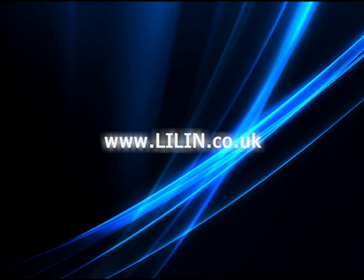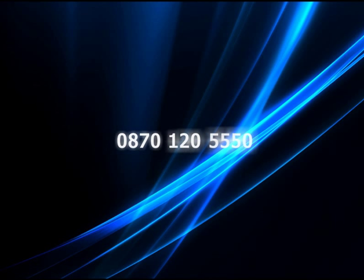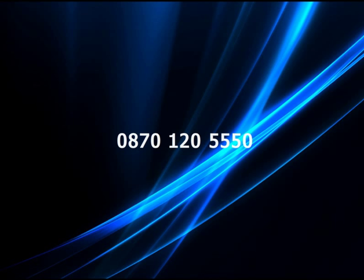This is the first in a series of technical videos on the LiLin common interface. For further information please visit our website at www.leeland.co.uk. Alternatively, please do not hesitate to contact our technical support team on 0870 120 5550 if you have any more questions.